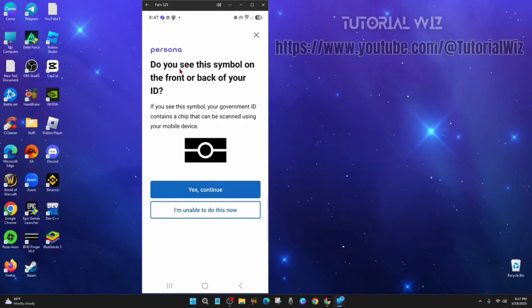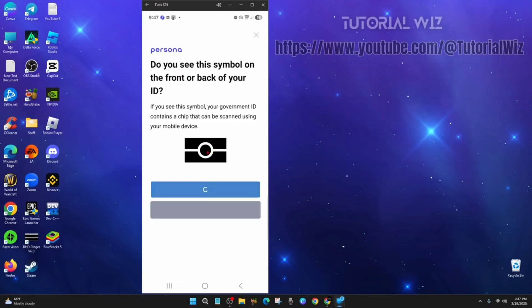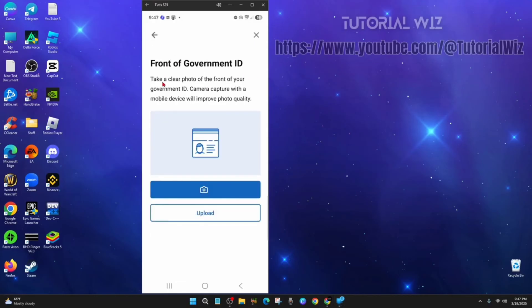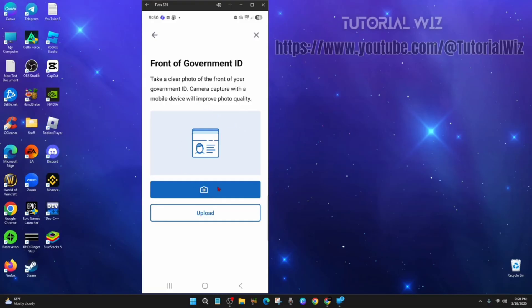Alright, so when you come here it'll say do you see the symbol on the front or back of your ID? Say yes, continue. And now you want to take a clear photo of the front of your government ID. Capture with a mobile device will improve photo quality, so go ahead and take a photo or you can upload one.